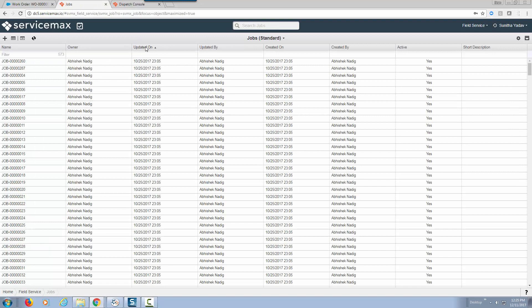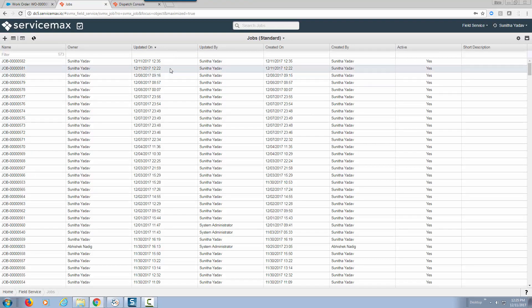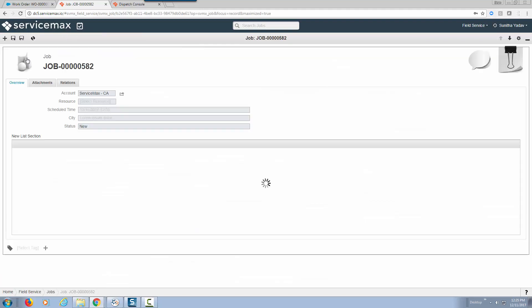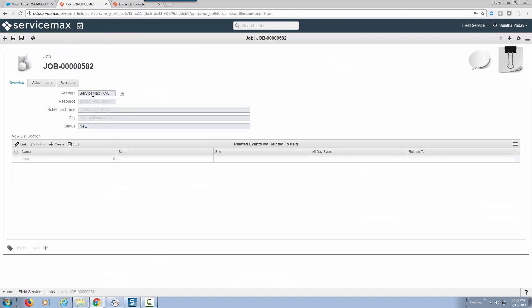If I sort by update, notice that 12:35 which is the current time, this is real-time integration where a job was created within ServiceMax.io's dispatch system. We know the account and the status is new.